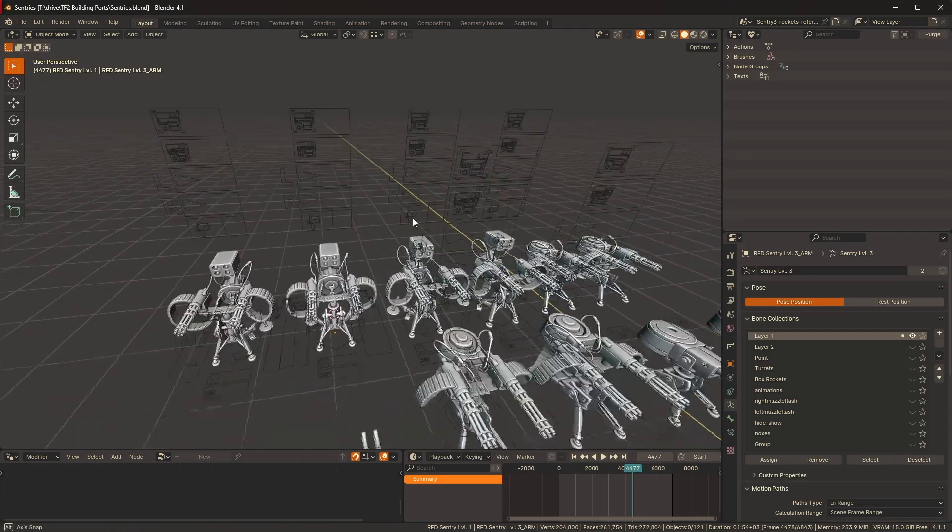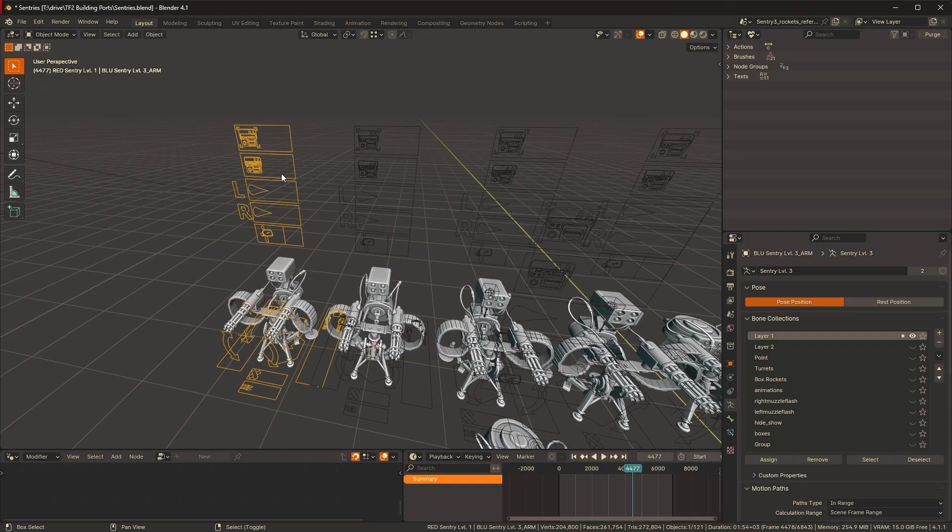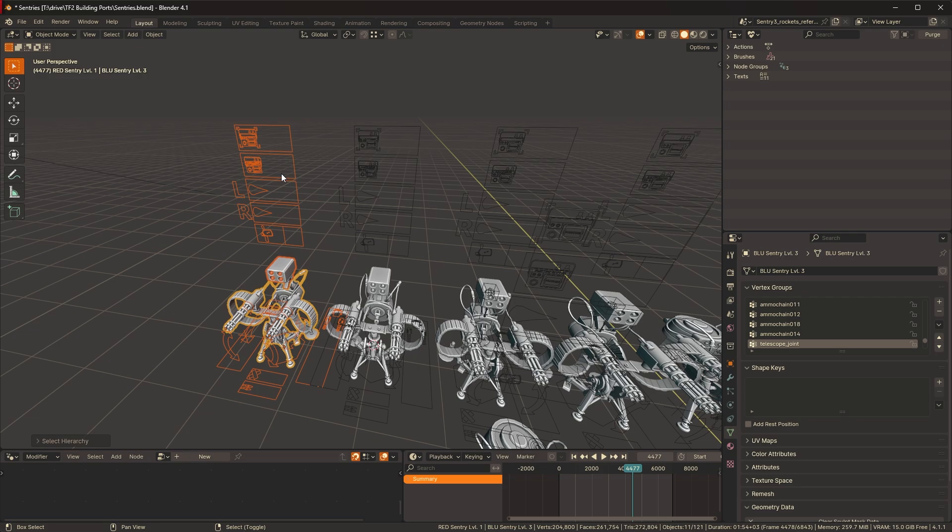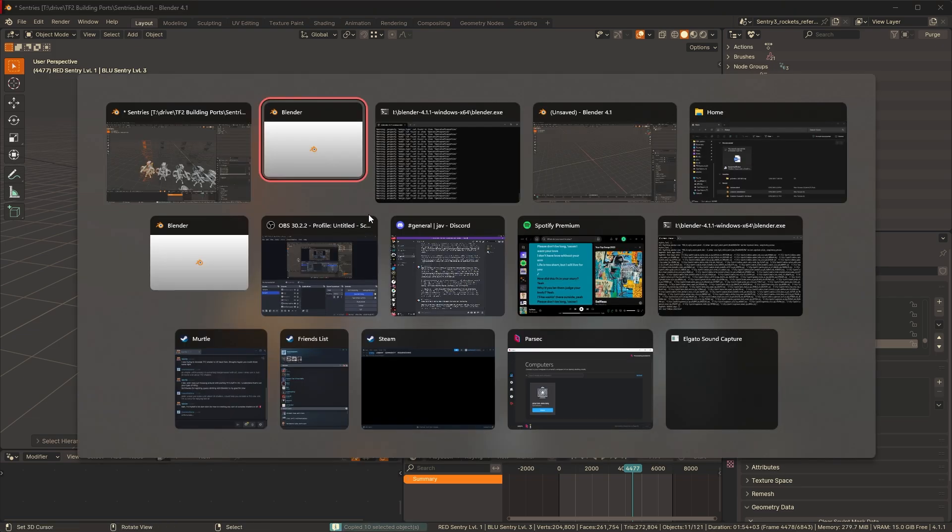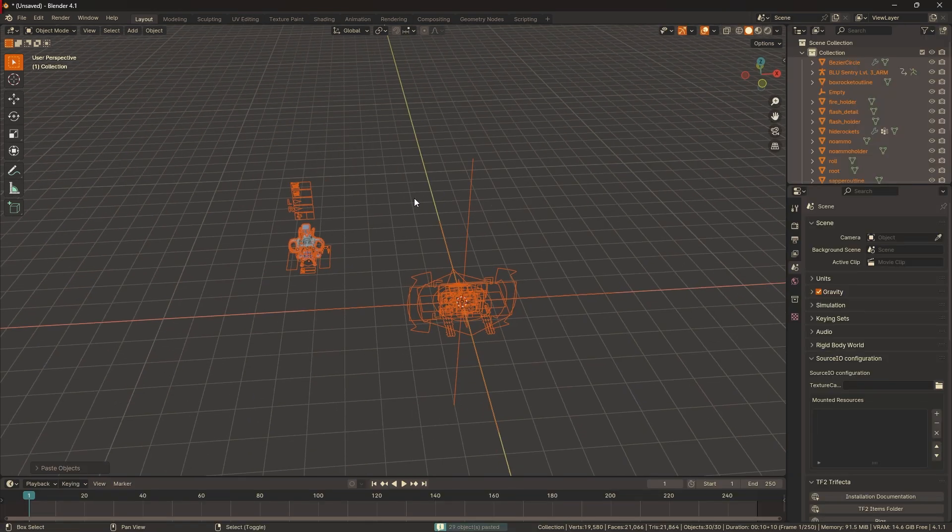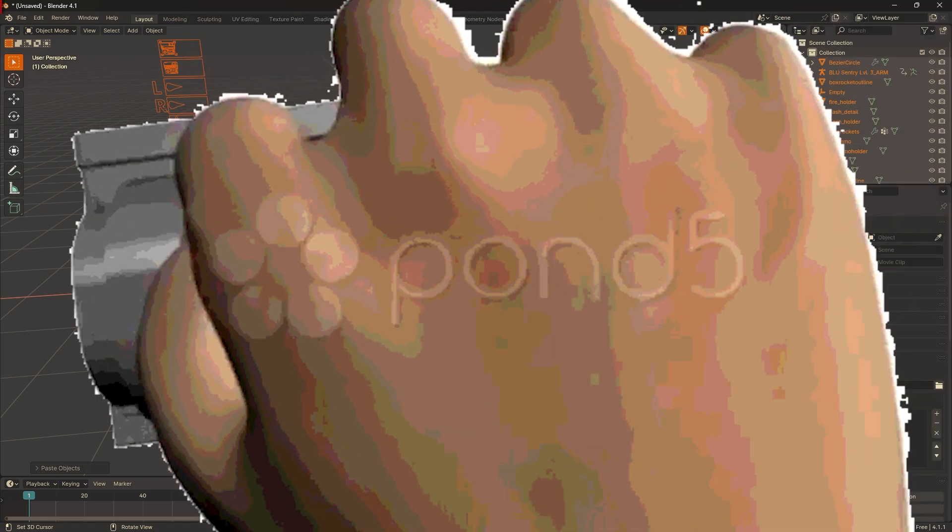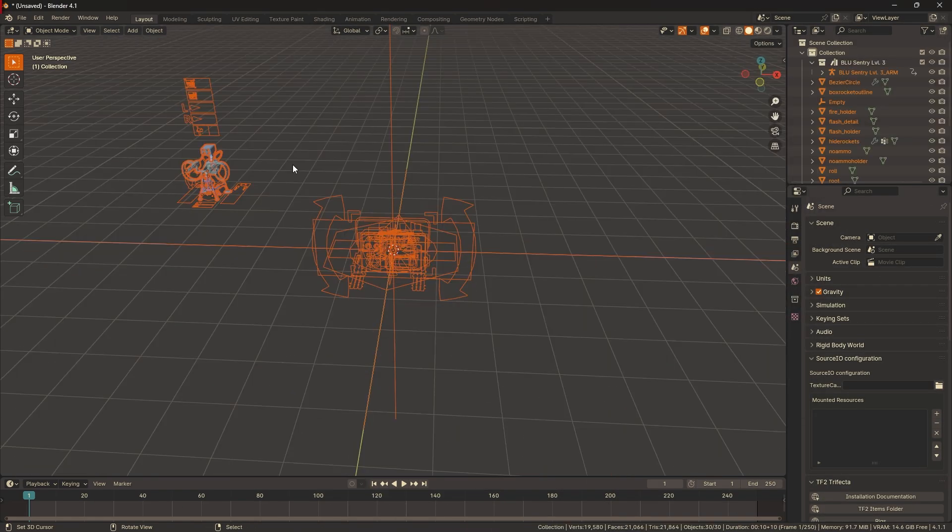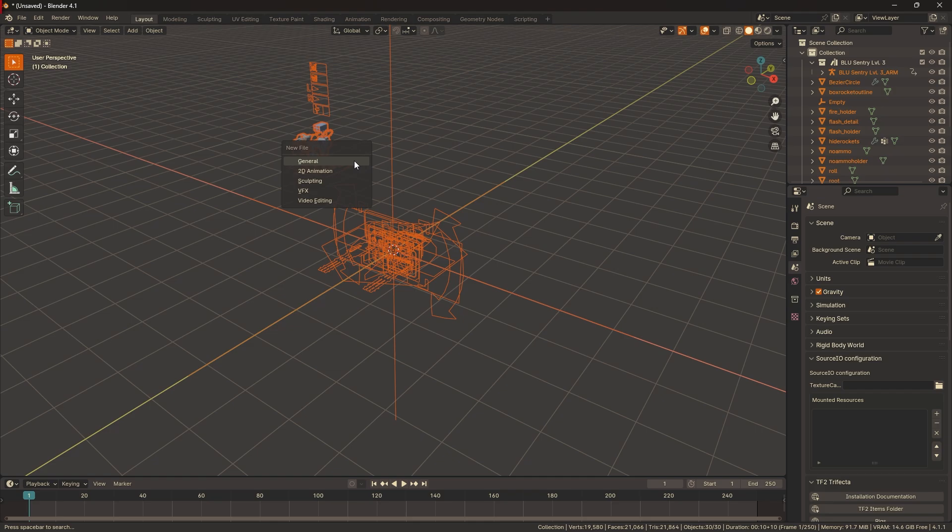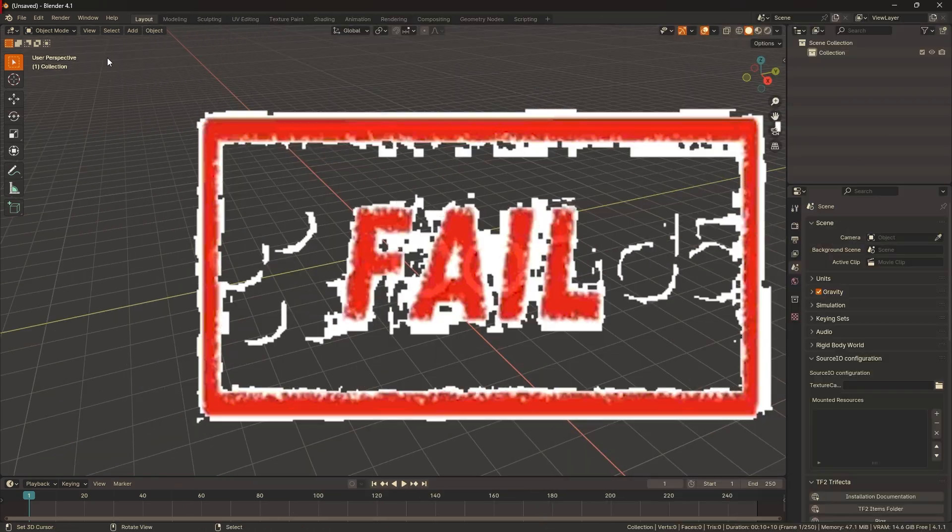Now let's compare different methods of bringing rigs in. Let's copy and paste this. Paste. Wow. Brings over everything and shows all the bone shapes. Sucks. Appending, but with these options. Brings over everything and still shows all the bone shapes. Sucks!